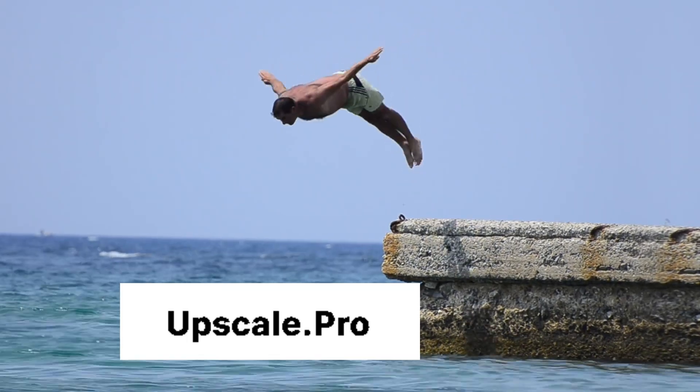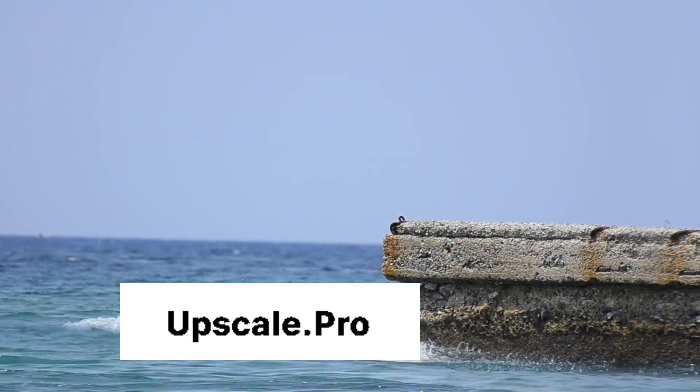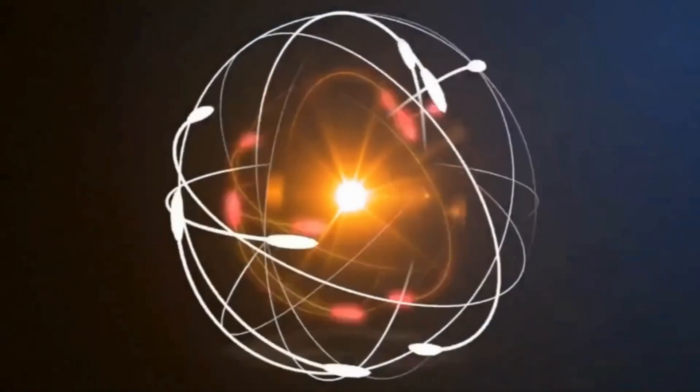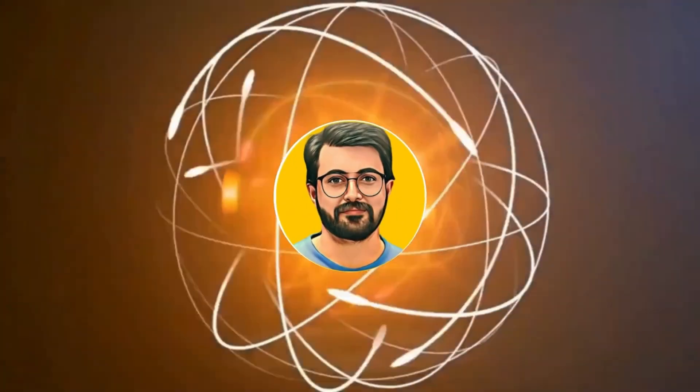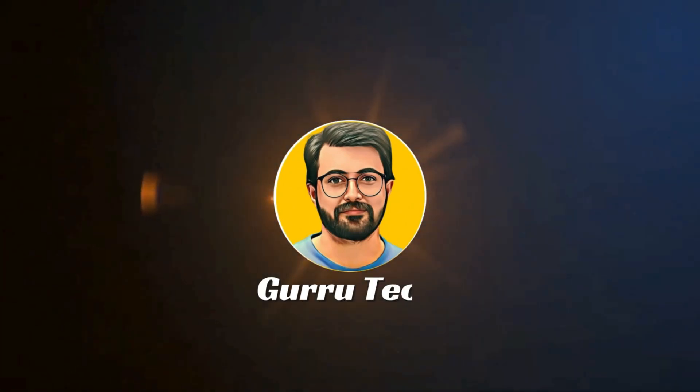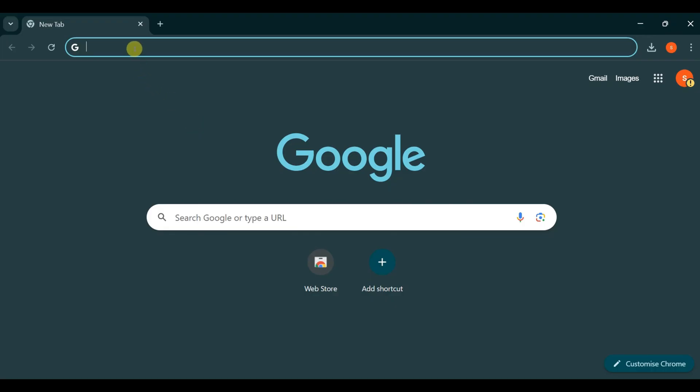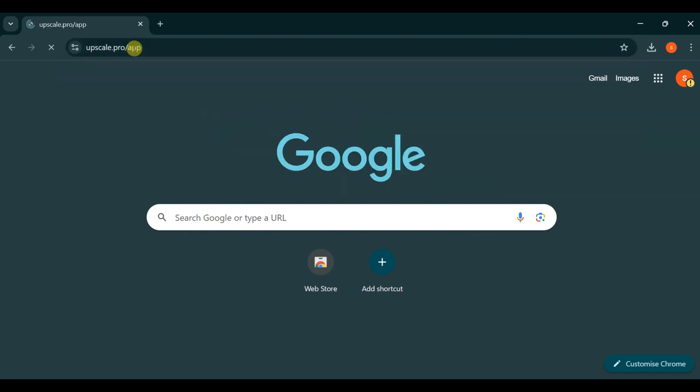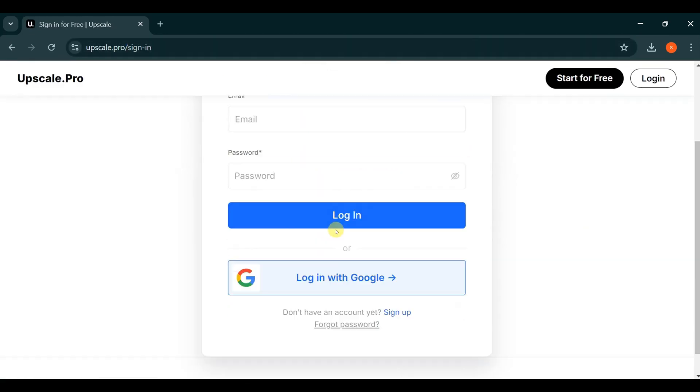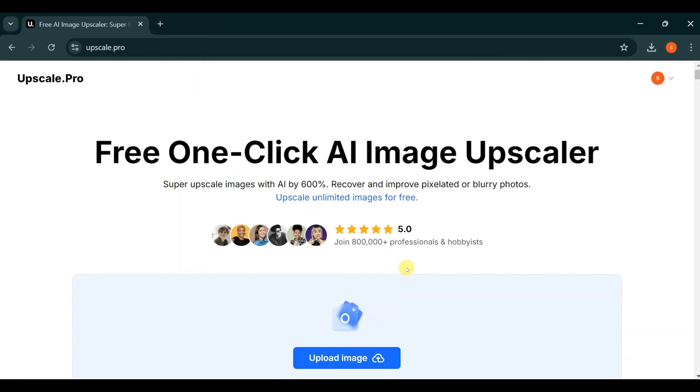Let's dive in to explore Upscale.pro. This is Pervais Durrani, and you are watching Guru Tech Solutions. Go to Google and enter Upscale.pro. The link is provided in the description. Log in to start using Upscale.pro. This is the main interface.